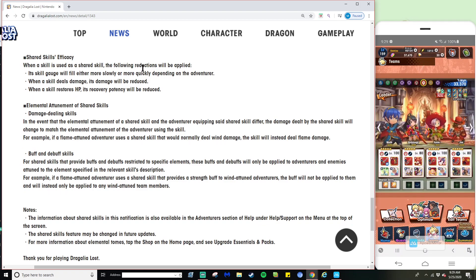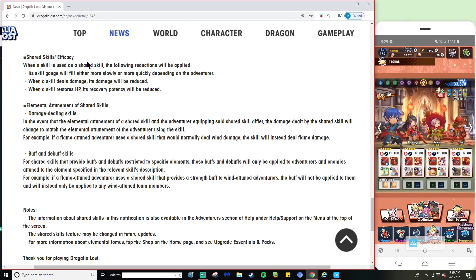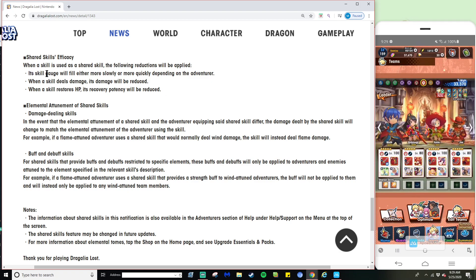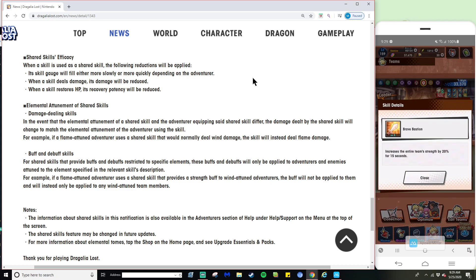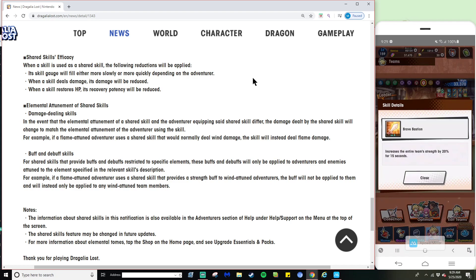This is also very important information. When a shared skill is used, the following reductions will be applied. Its skill gauge will fill either more slowly or more quickly depending on the adventurer. I can actually say this with the utmost confidence - when on Elly it does fill pretty quickly, but on any other adventurer it feels like three to four times slower. They did this to pretty much buff skills where it takes longer.